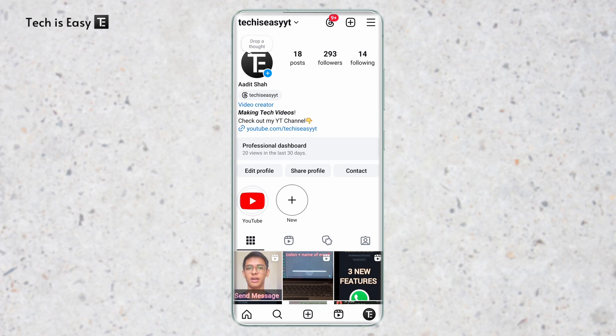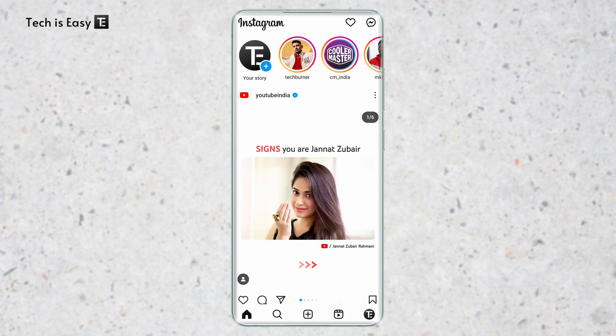First, you have to open Instagram and then go to your chats. I'll do that now.